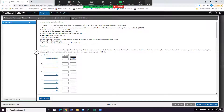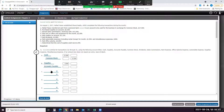For B, he purchased supplies on account for $2,300. So we're going to have our supplies increasing, and since it's on account — he didn't purchase it for cash — we'll have our accounts payable increasing. Supplies is an asset, so it increases with a debit, and accounts payable is a liability, which increases with a credit.